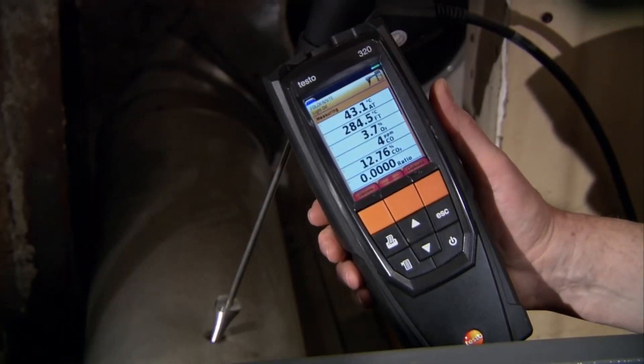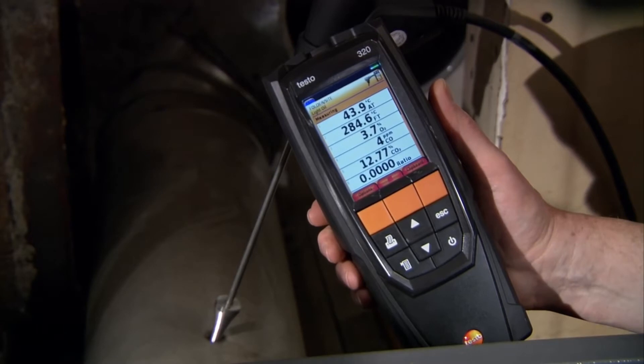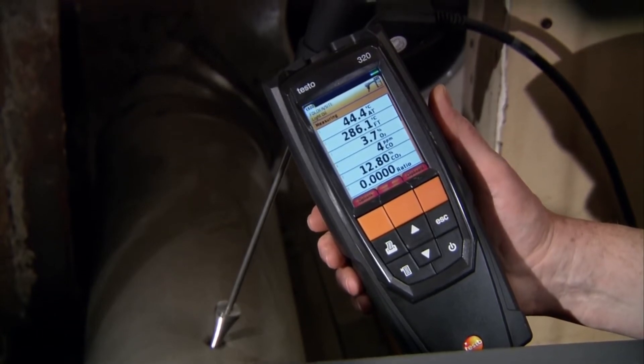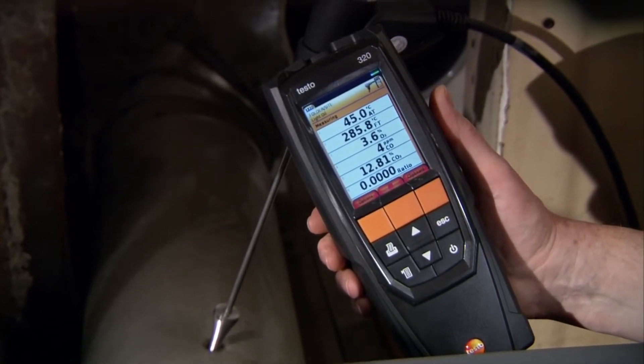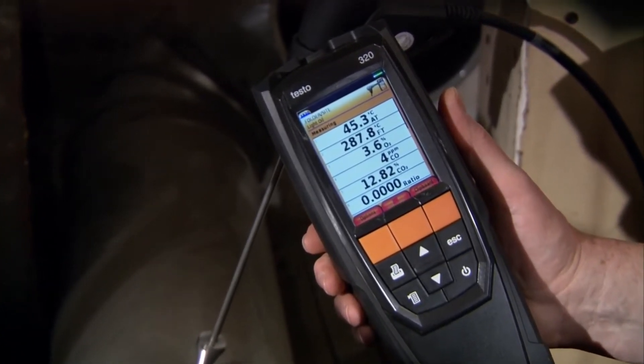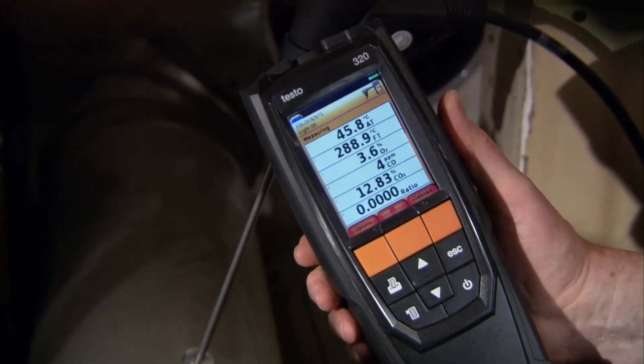The Testo 320 makes your job easier by displaying up to eight user-defined parameters simultaneously, avoiding the need to scroll up and down to review measurements. It's all there in one easy-to-read screen.